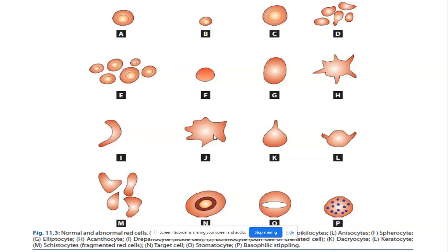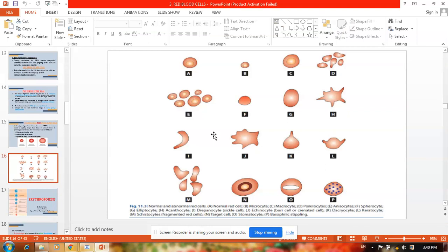The next image shows the abnormal shapes of the RBCs — anisocytes — which we mentioned are abnormal shapes. You can see a variety of abnormal sizes and shapes of RBCs. In the next video, we will be studying about erythropoiesis, and in today's video we have completed RBCs or red blood cells. See you again in the next video. Do like and share this video if you feel you or your friends need it for better understanding. Thank you.